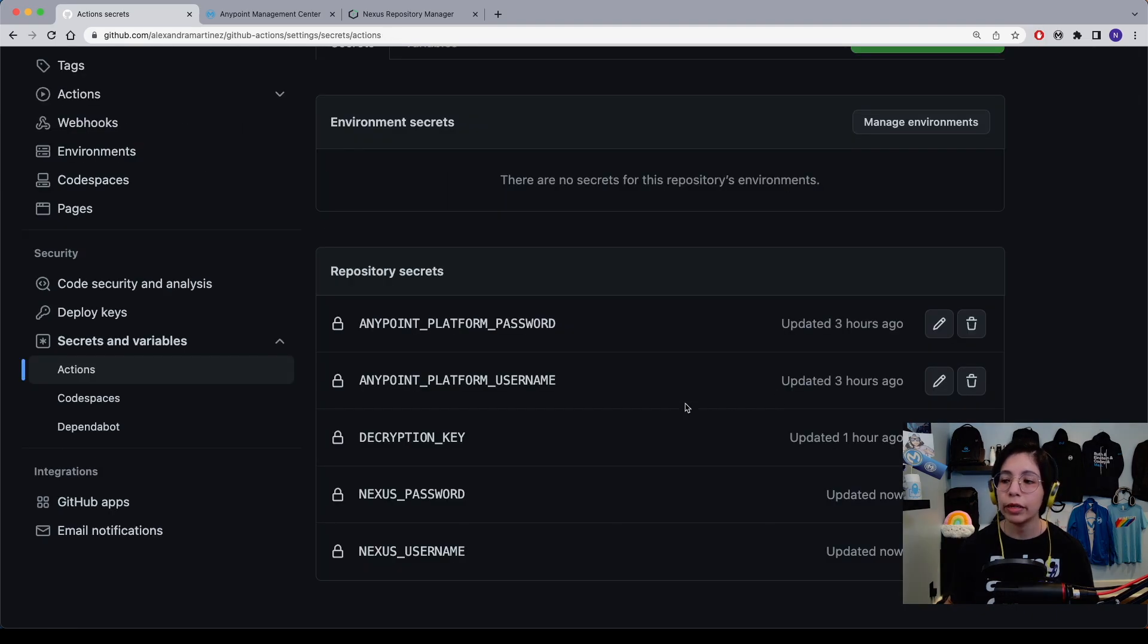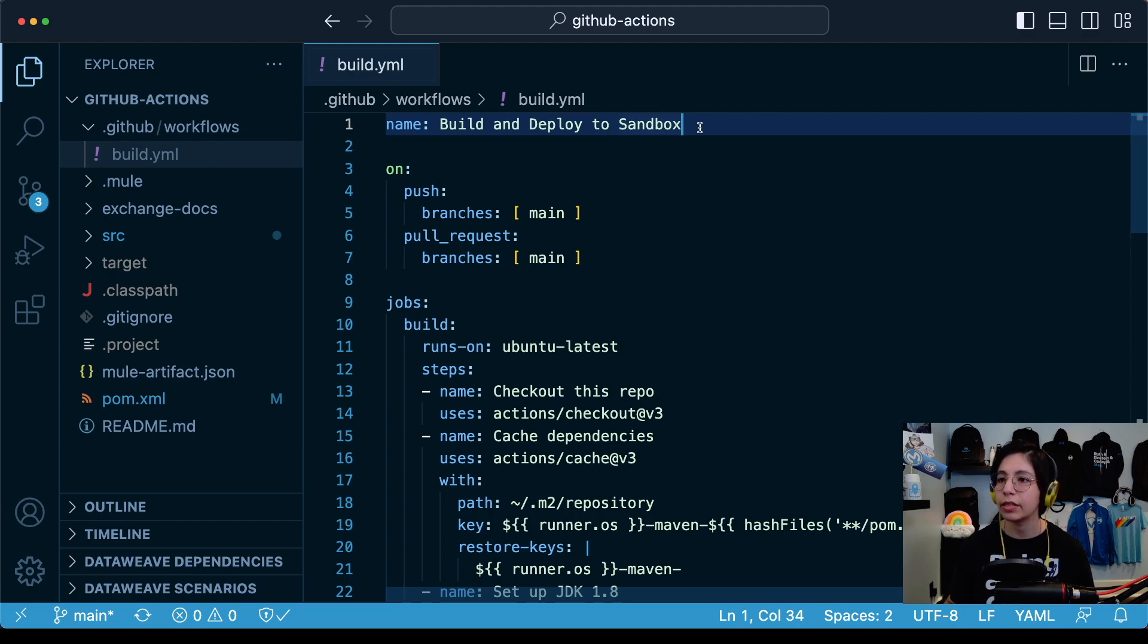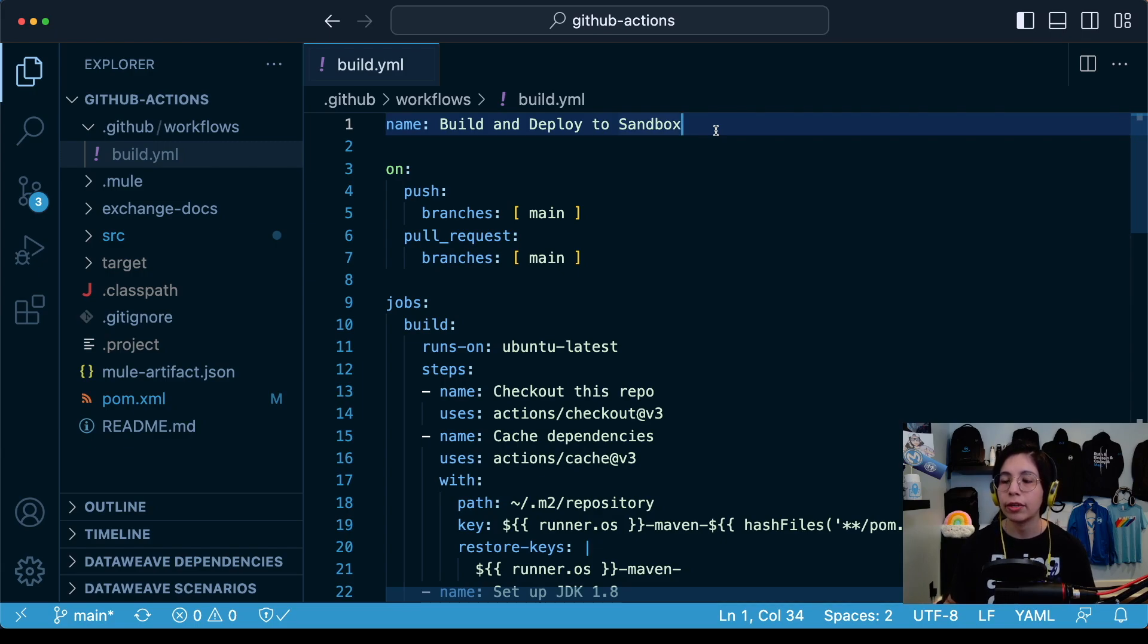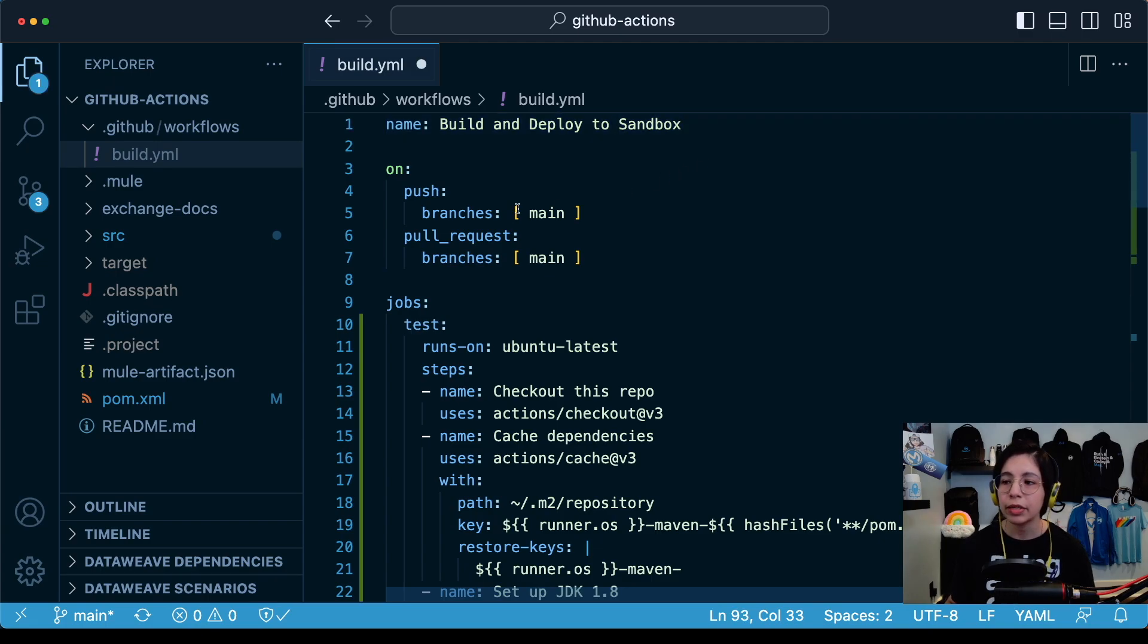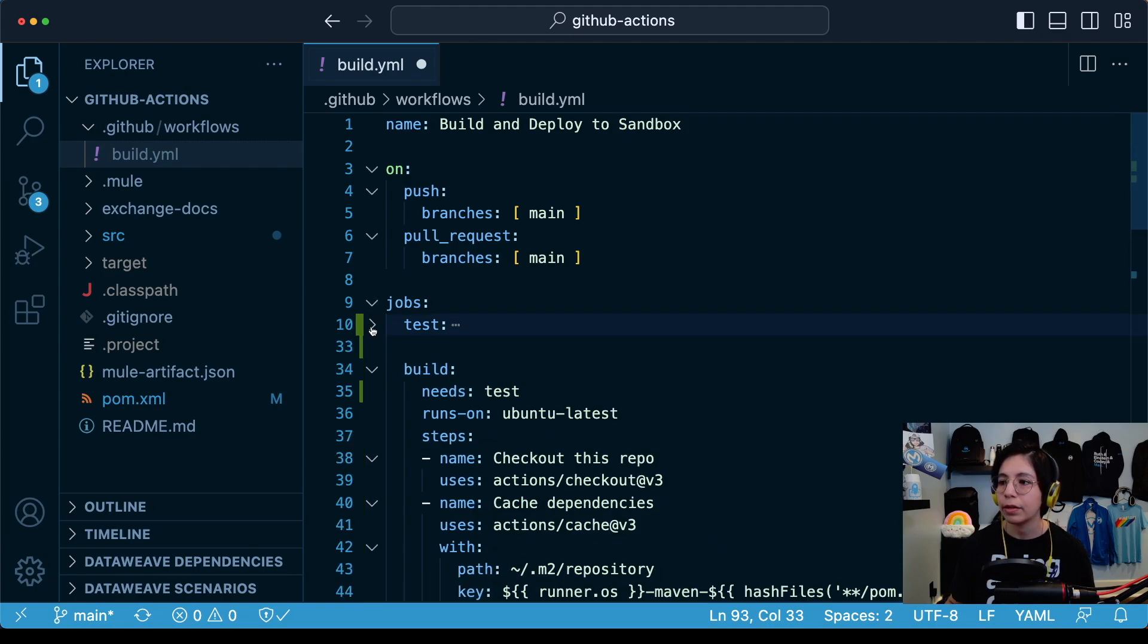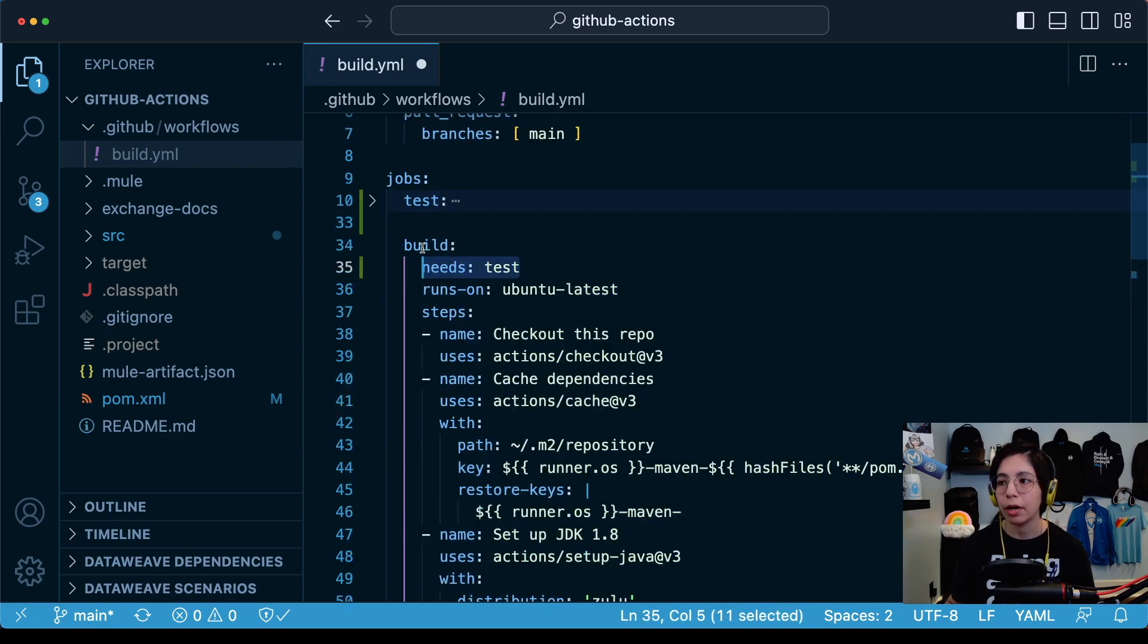Now we have set up five different repository secrets. The next step is to modify our build.yaml file, which is the one that is running the workflows for GitHub actions. Please go into the description of the video and click on the article so you can copy and paste the script that I'm about to show you here. As you can see here by this green line, these are the new changes that we are adding.